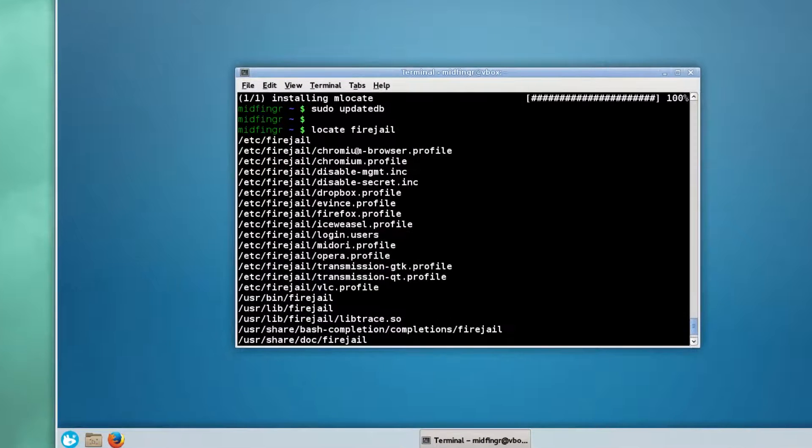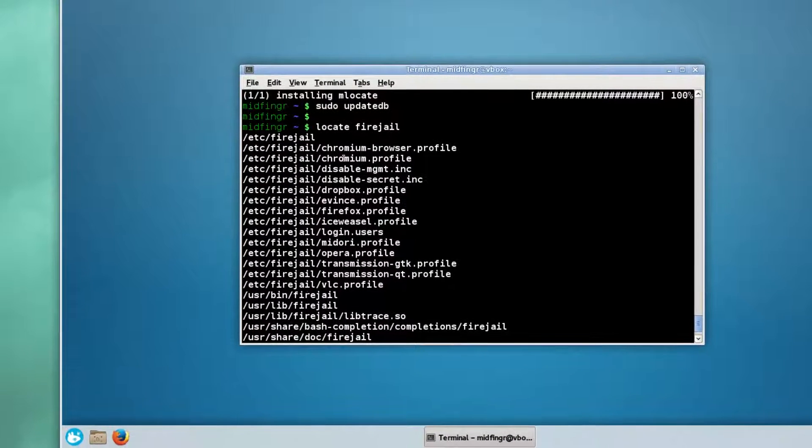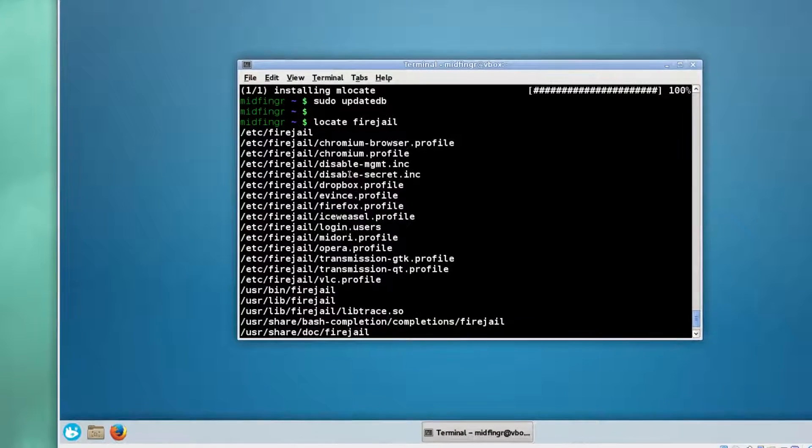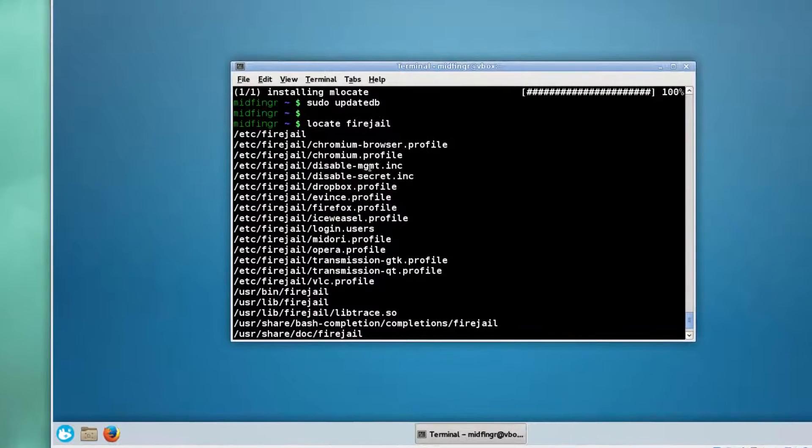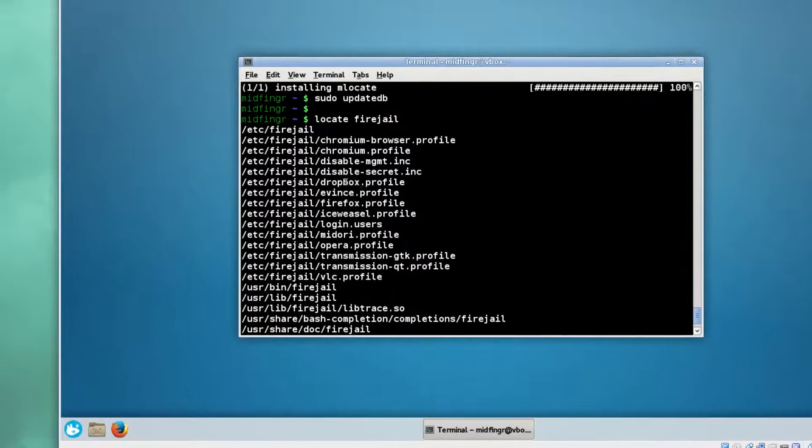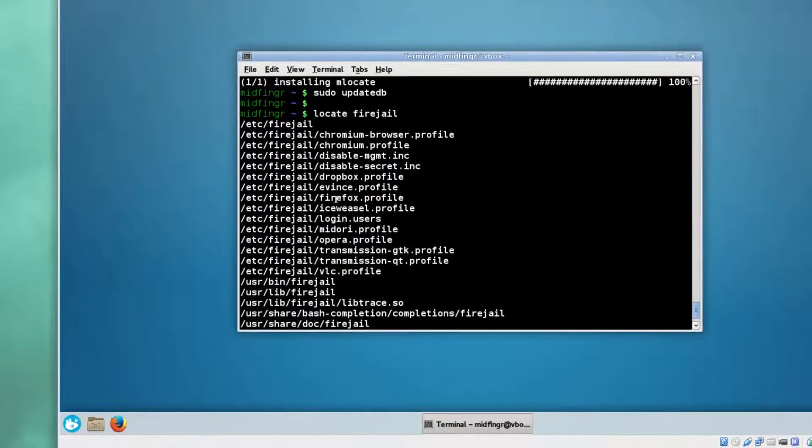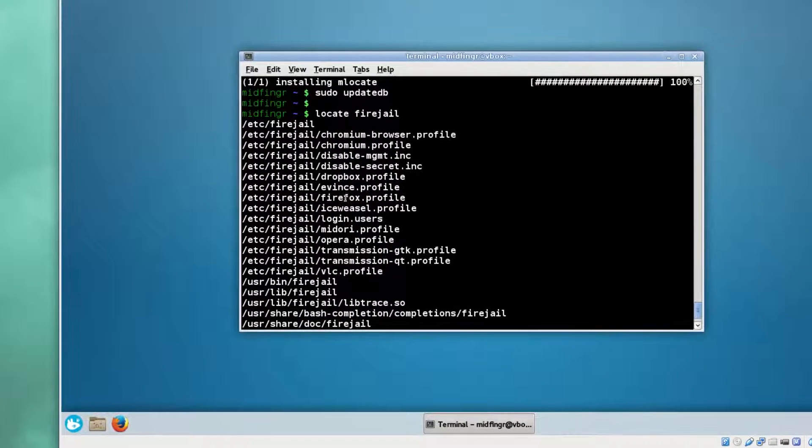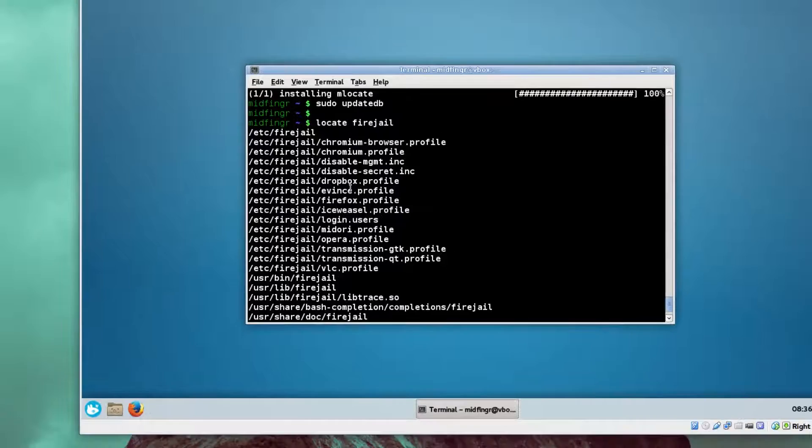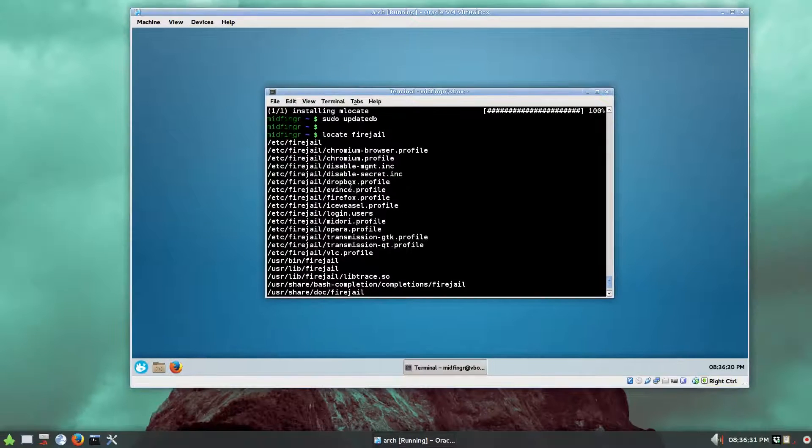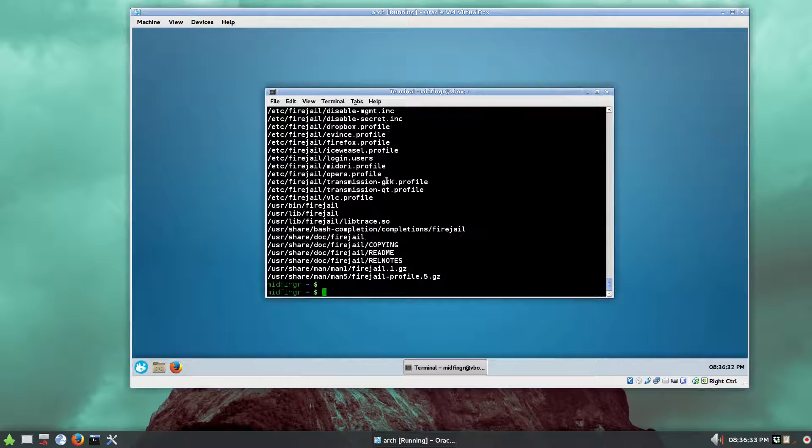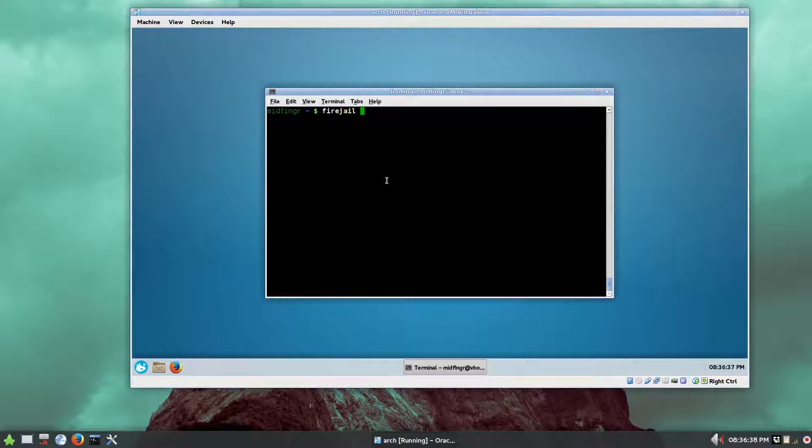This is what I've done here, just to show you the locations. There are profiles for Chromium, browser, and other things. You see here Firefox, so we are concerned with Firefox.